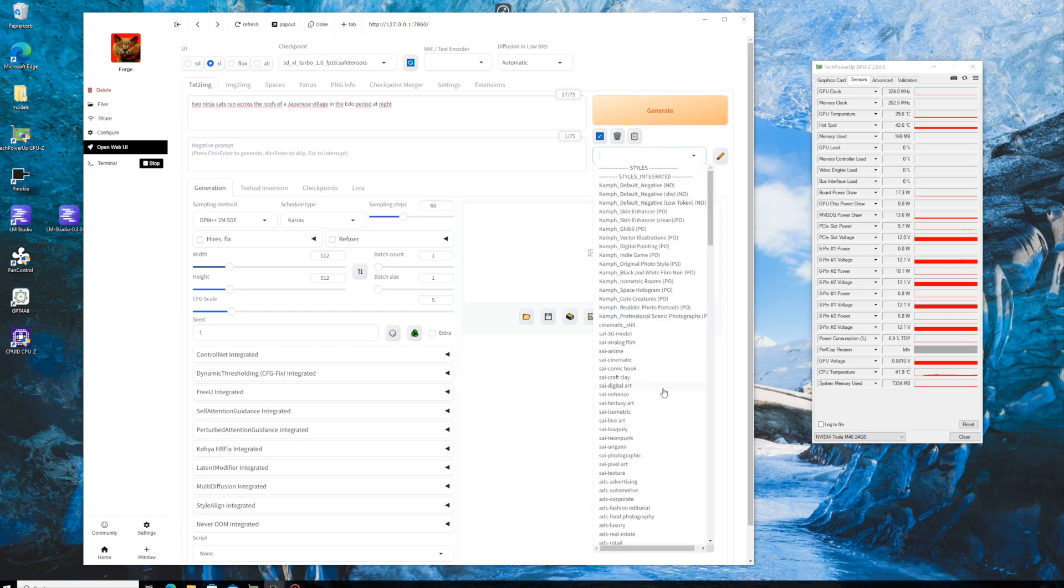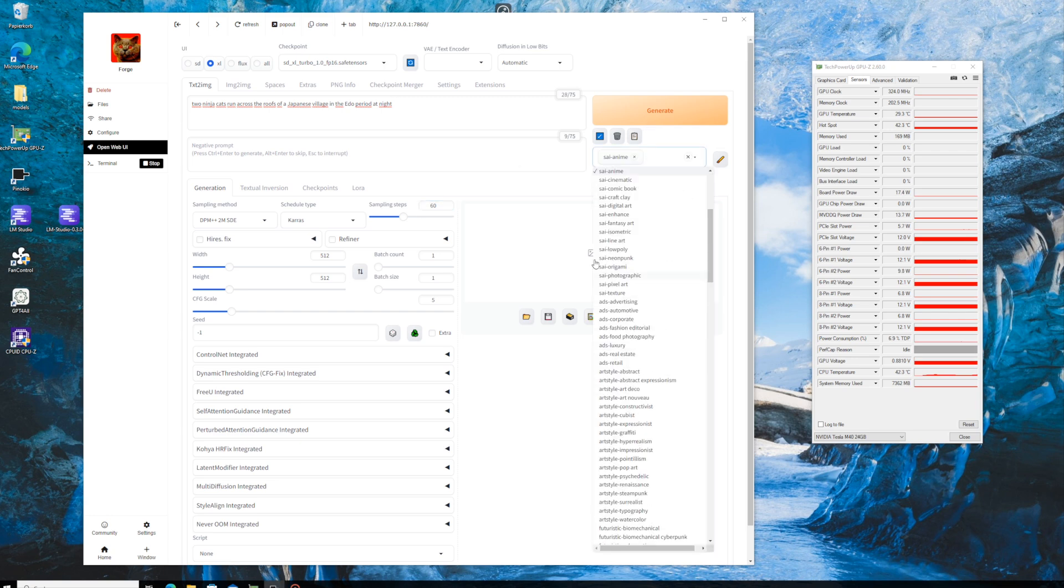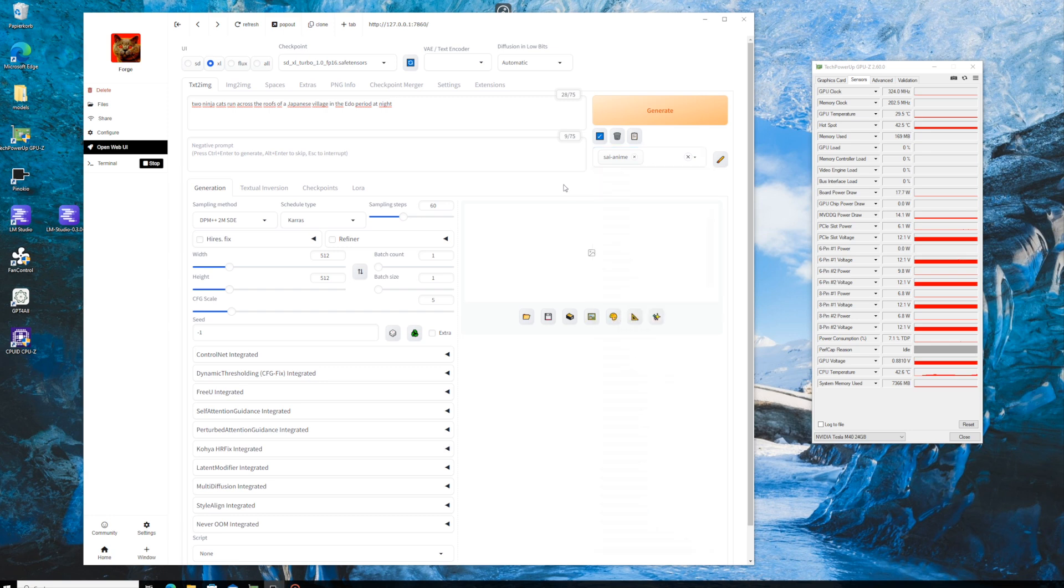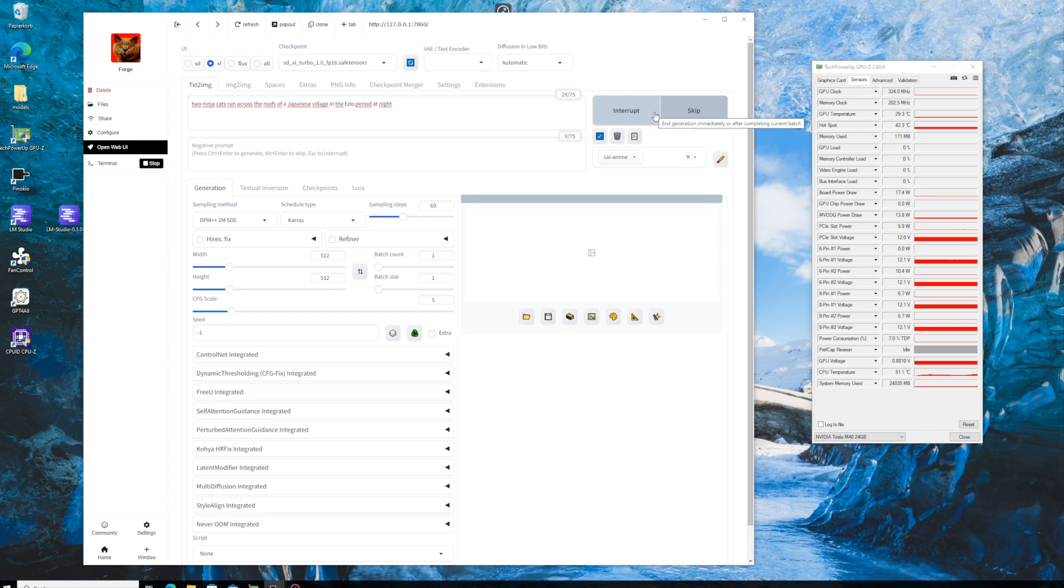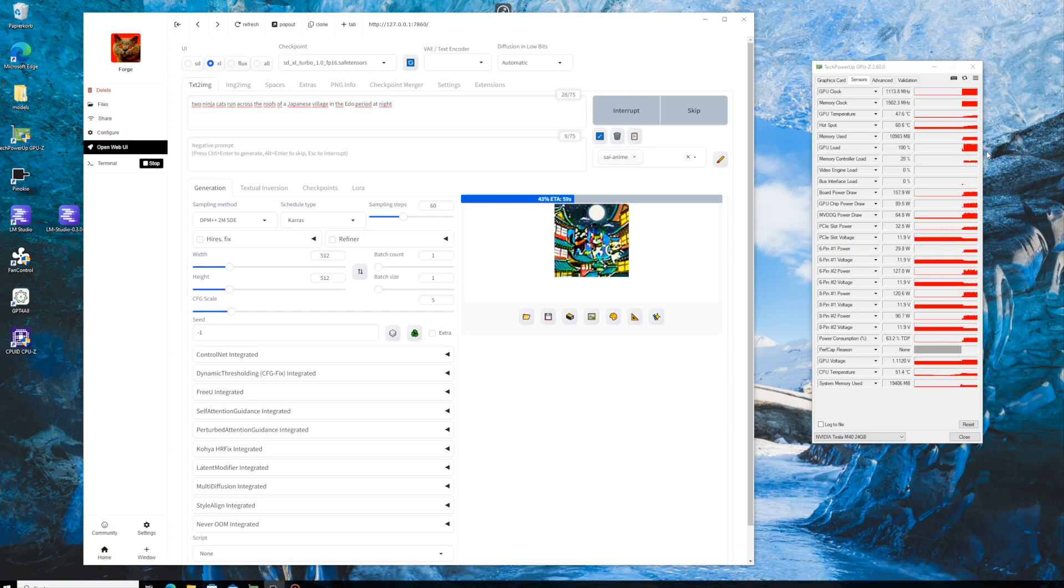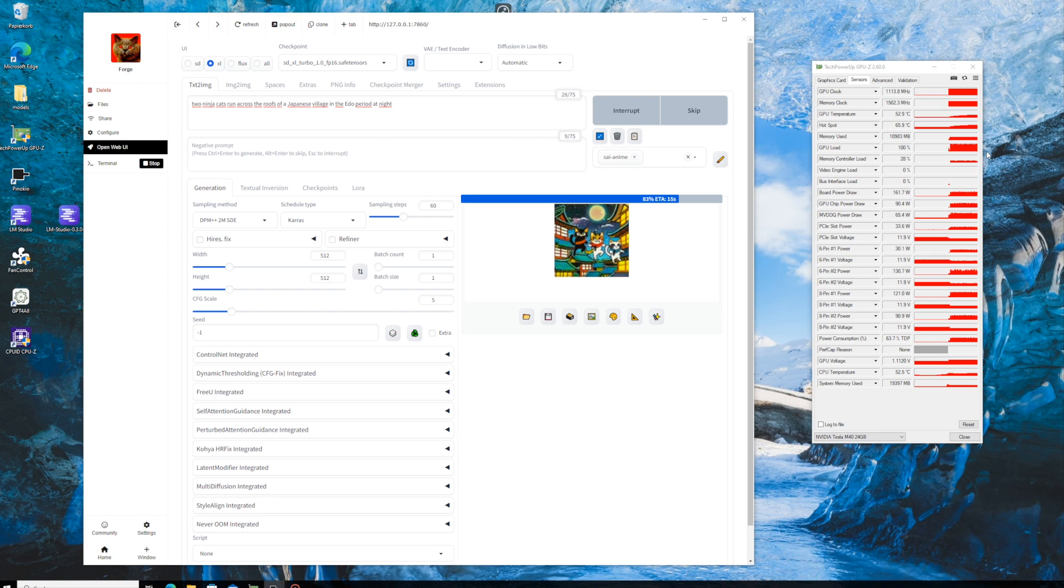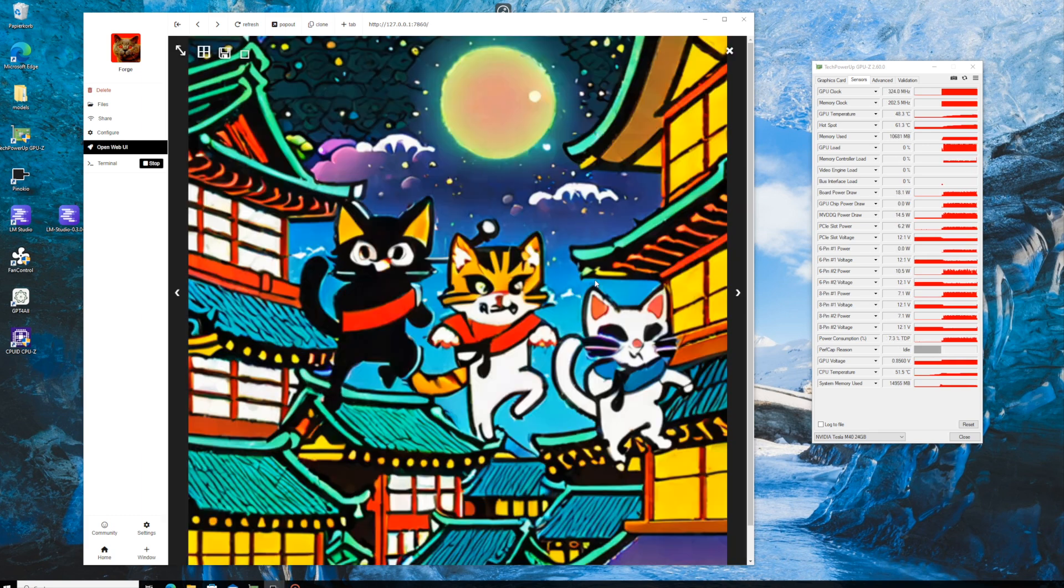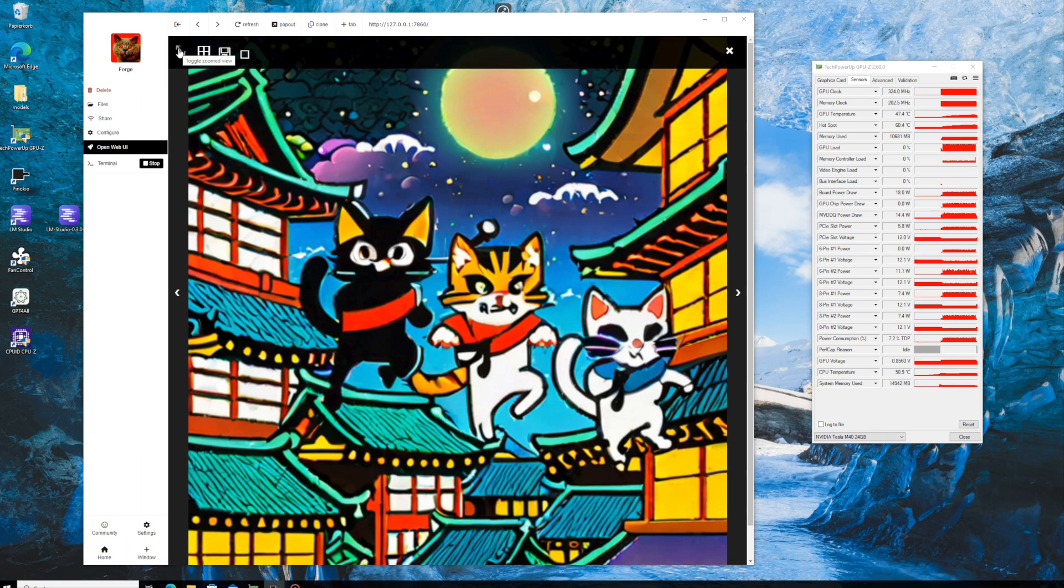We're going with an image size of 512 to 512 pixels and setting the steps to 60. There are plenty of settings you can tweak, but for this test I'm just adding a style to create some ninja cats in this image. It takes a moment for the GPU to ramp up to full load, but it does eventually kick in. After a minute and 29 seconds, the image is complete. I have to admit, it's not my favorite result. I'd probably change some settings if I were to use this image in the future.